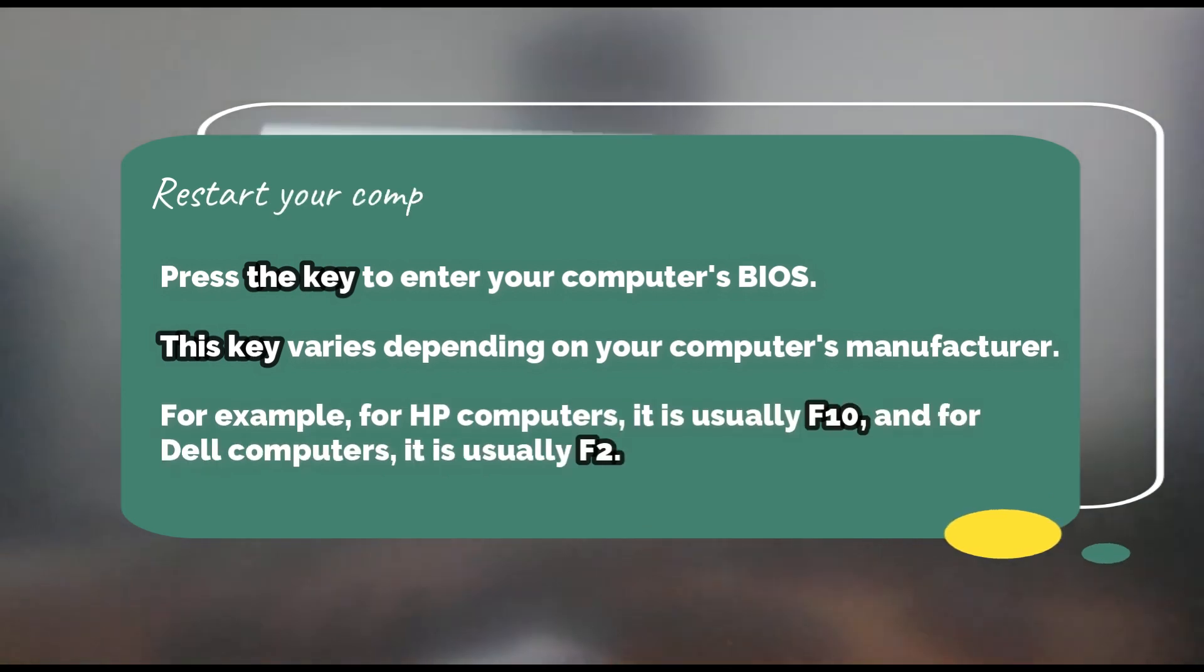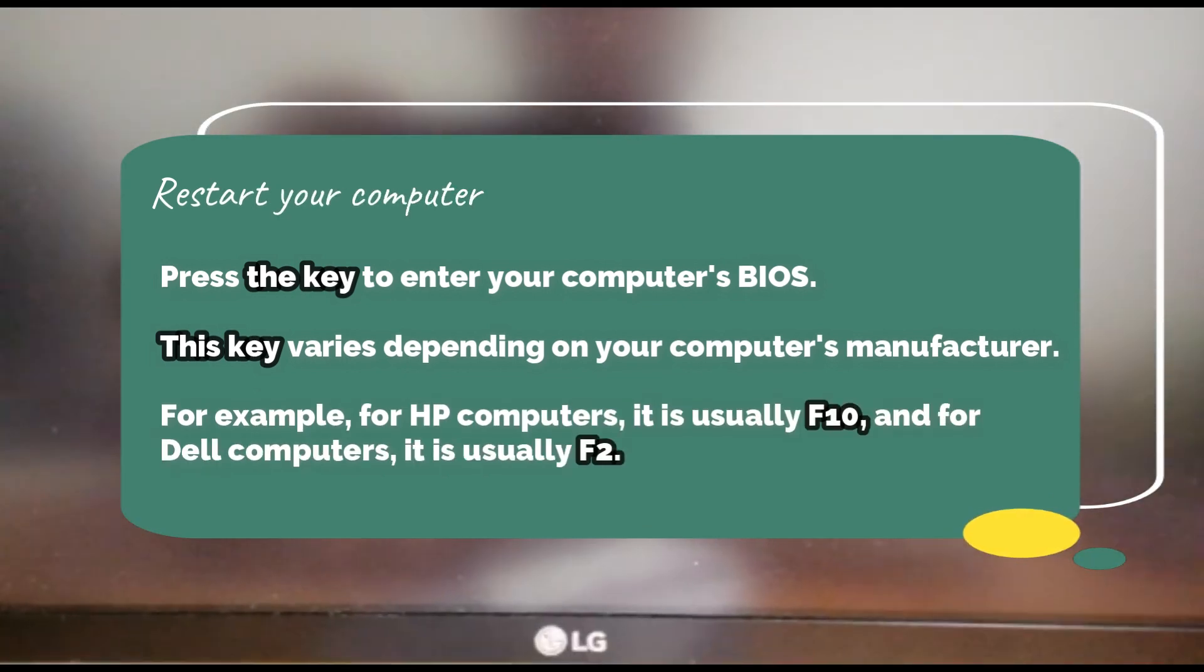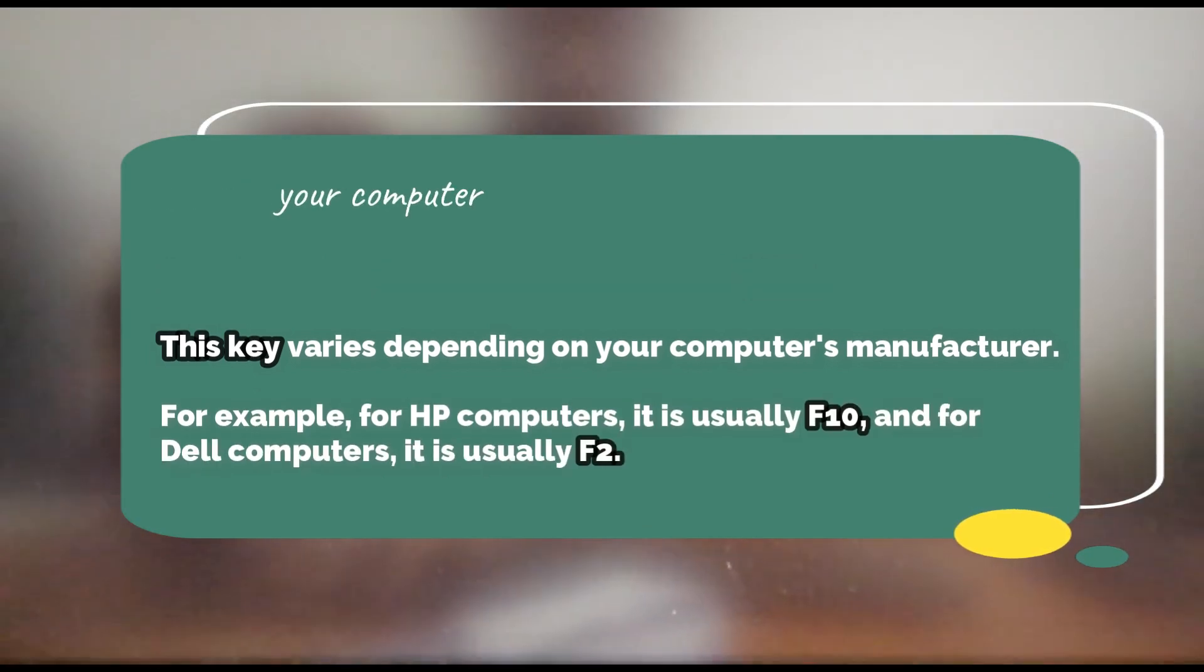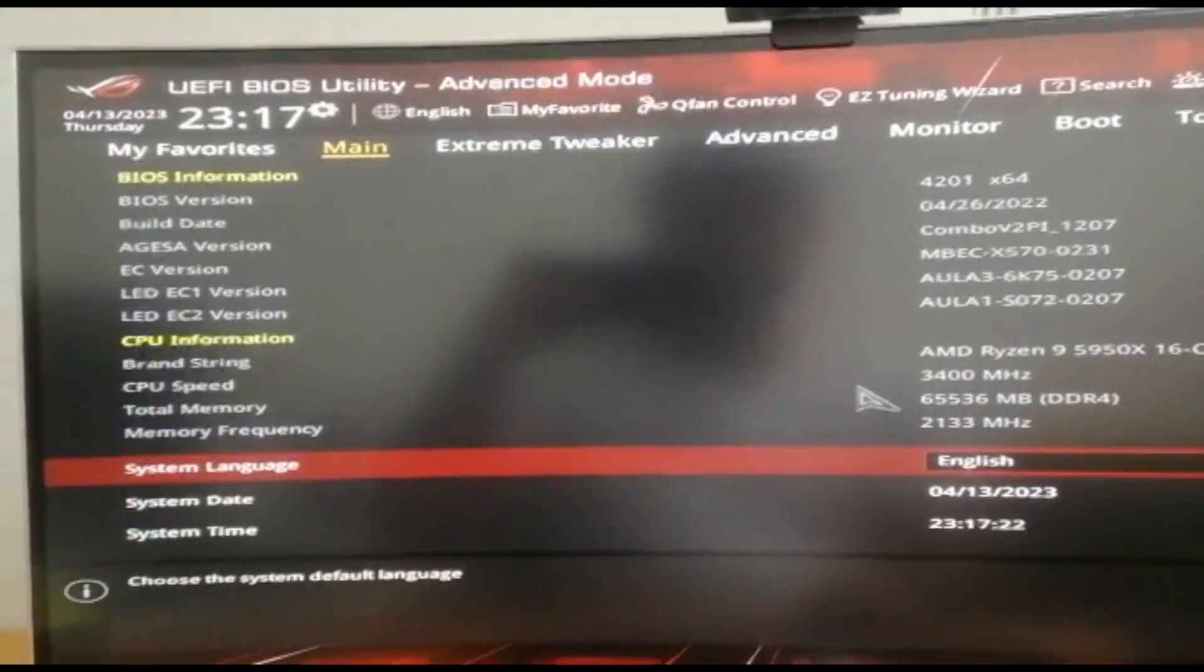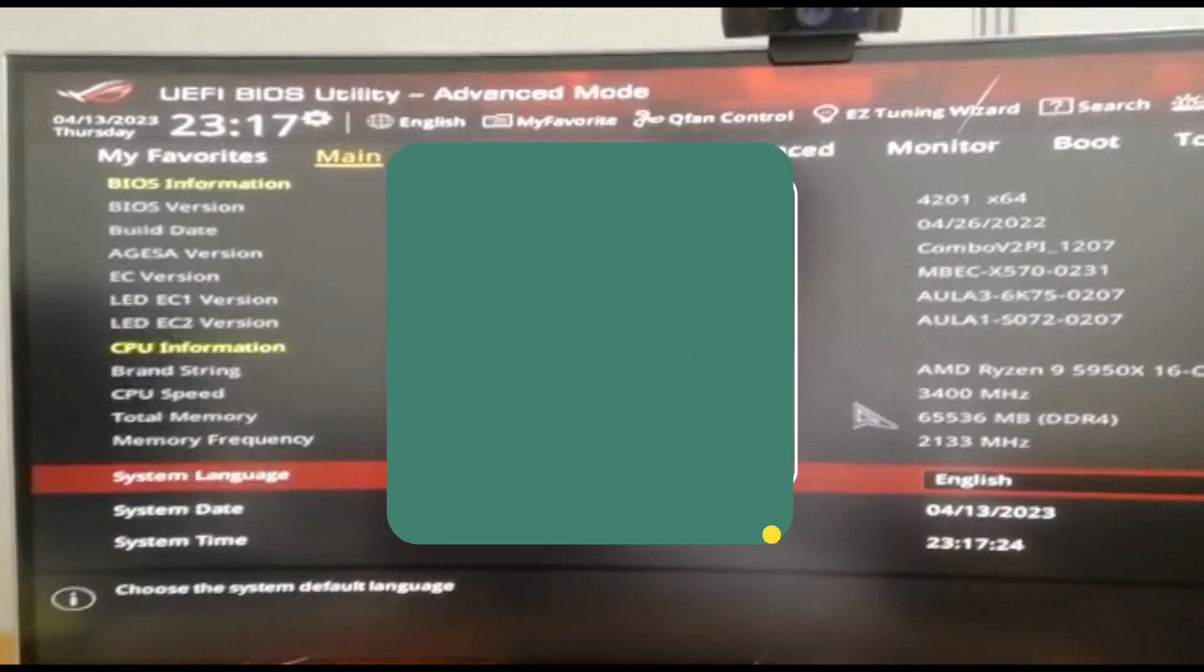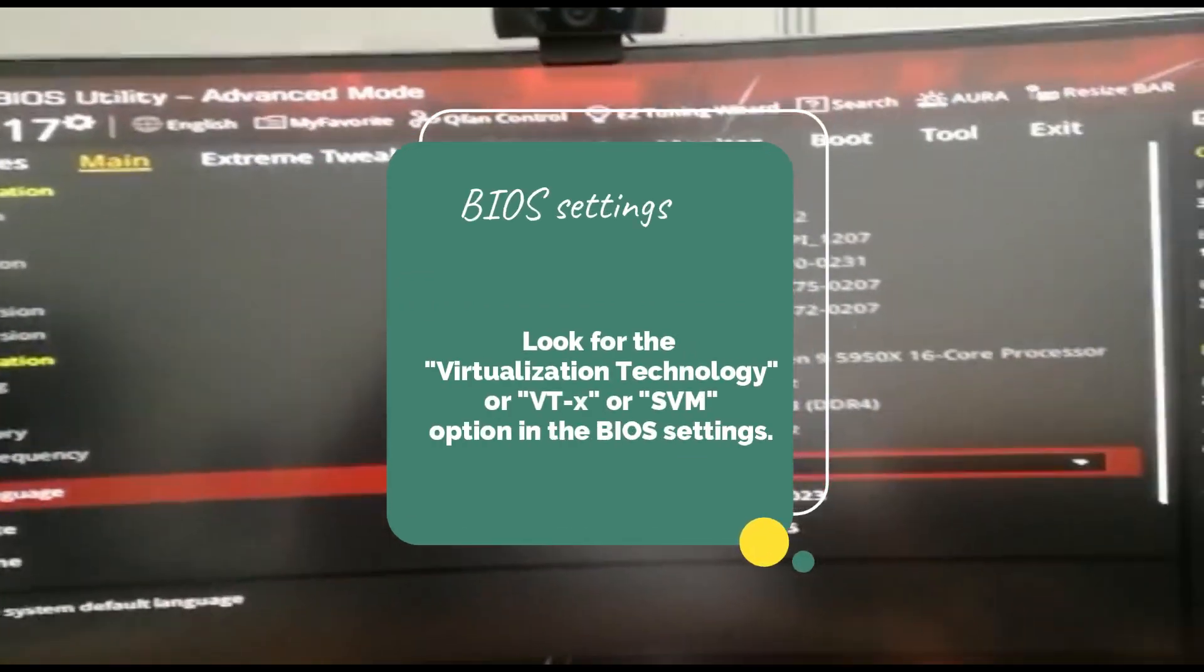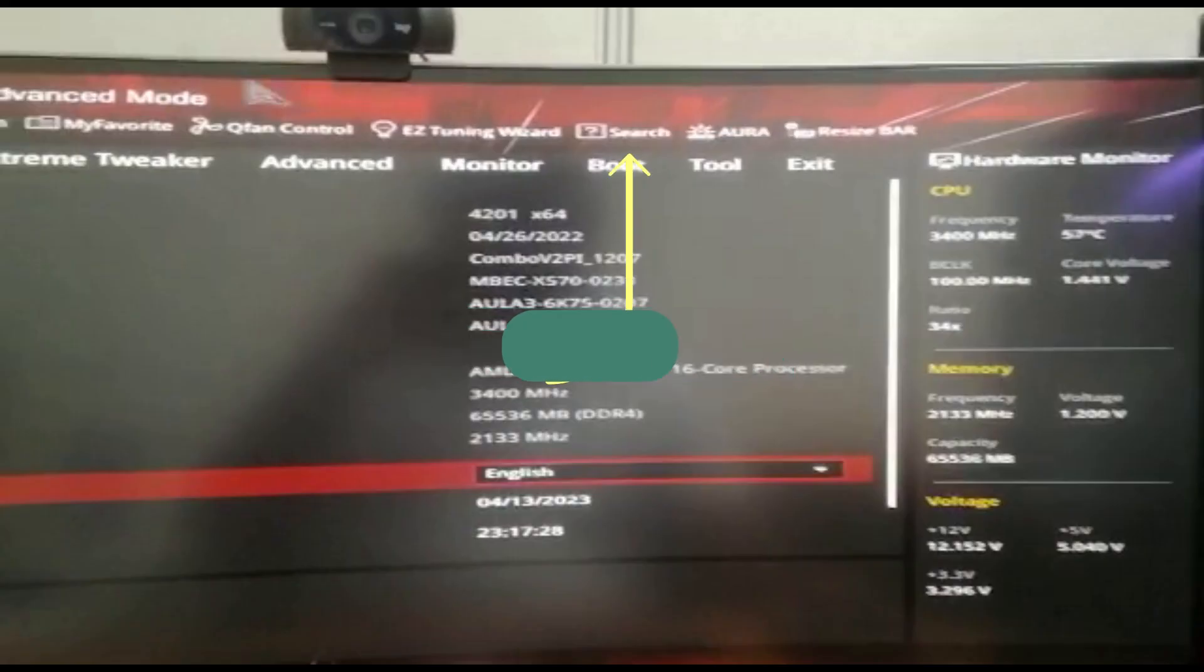To fix this, restart your computer. While restarting, you will see a message to press F2 or Delete button to enter BIOS. Press Delete or F2 according to your system, and it will take you to the BIOS utility settings. Here you will see various options and a summary of your system, but you need to click on the search option.